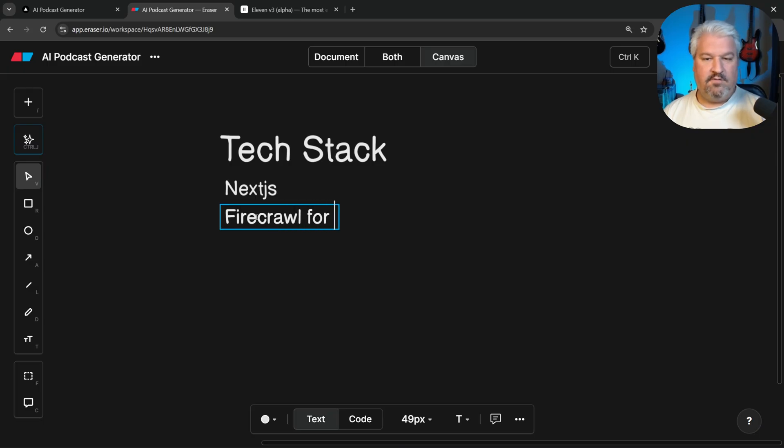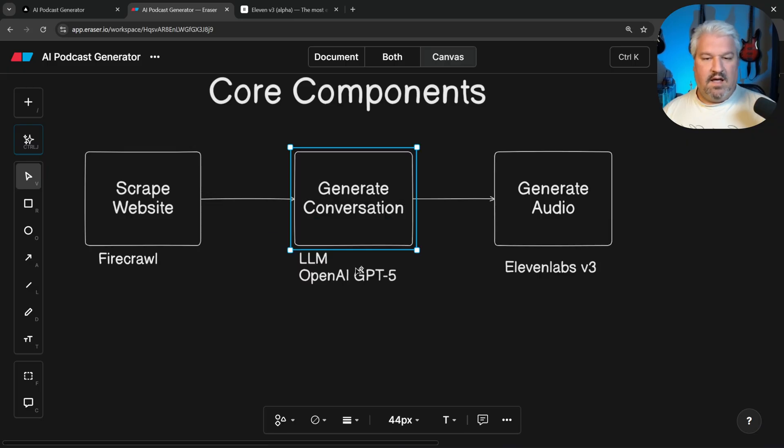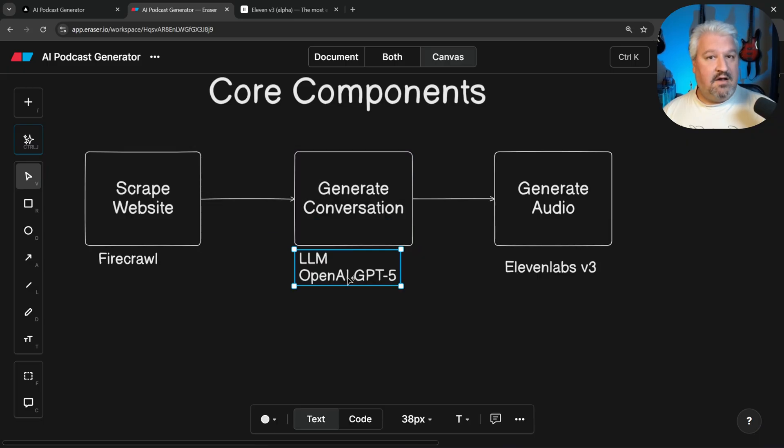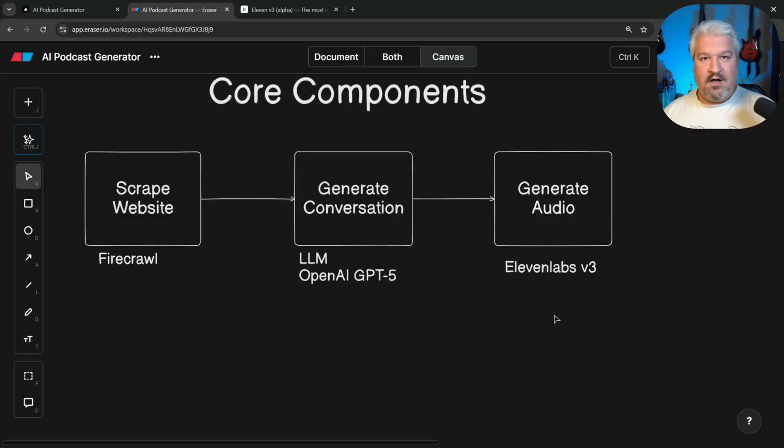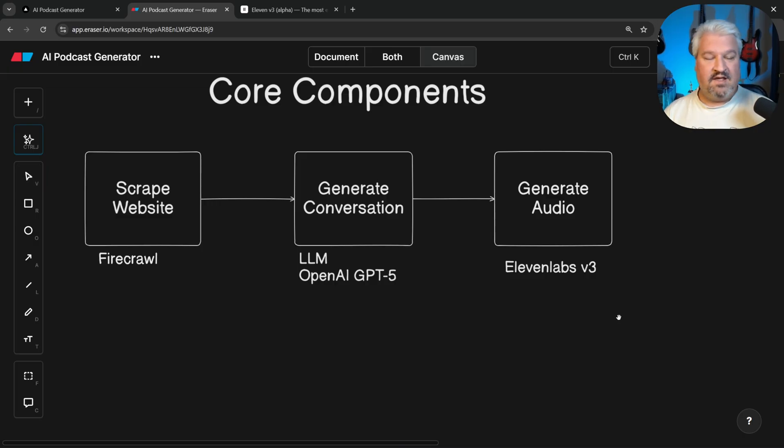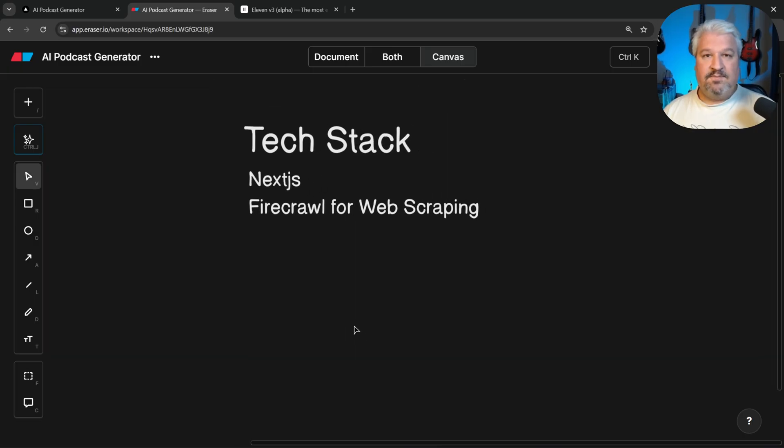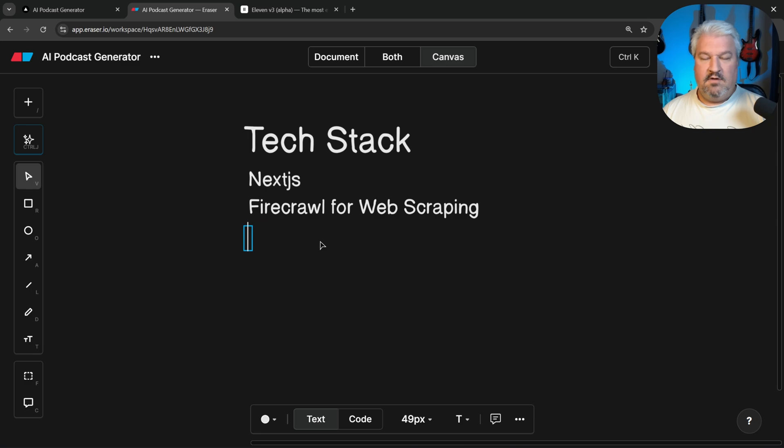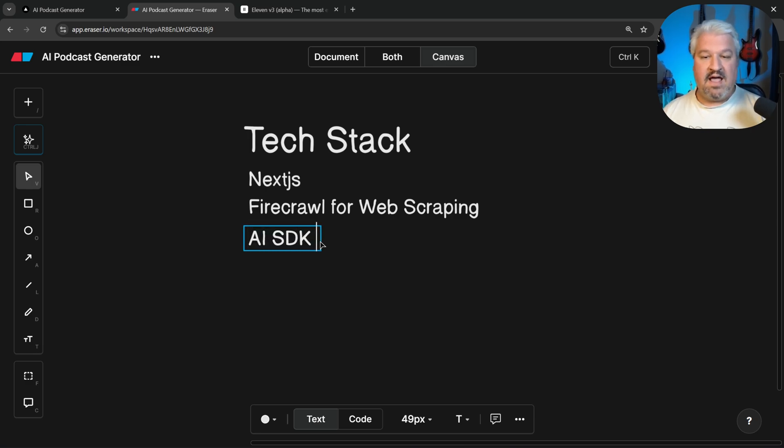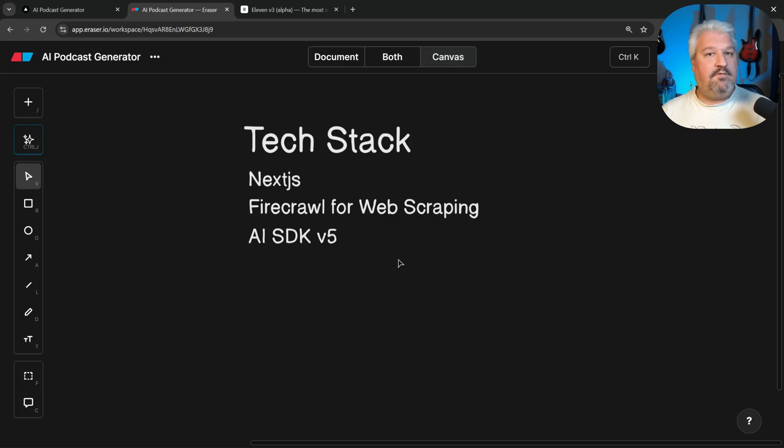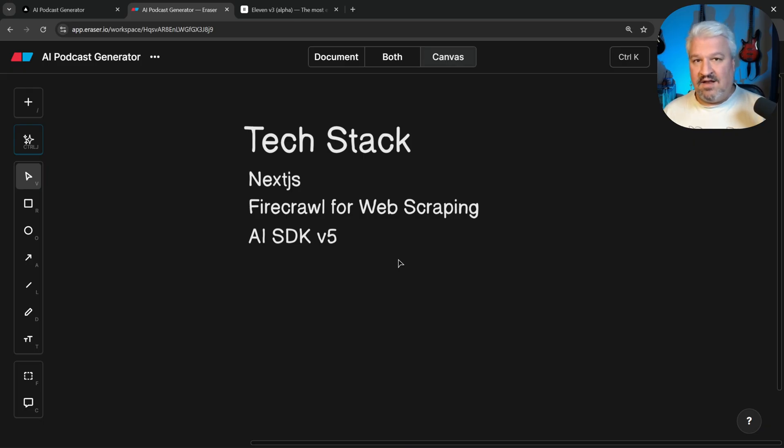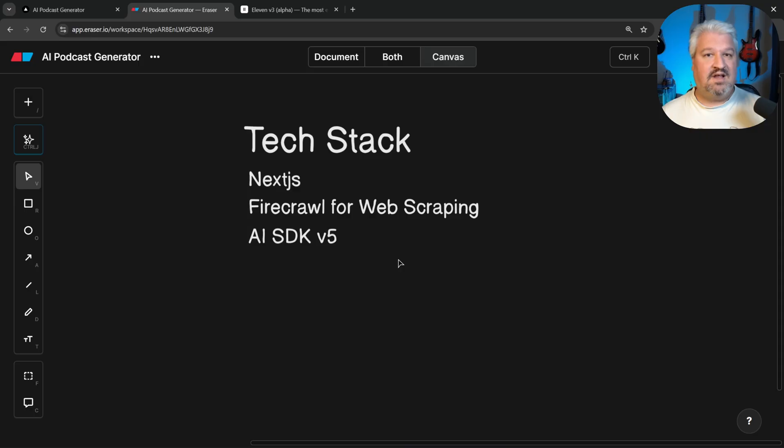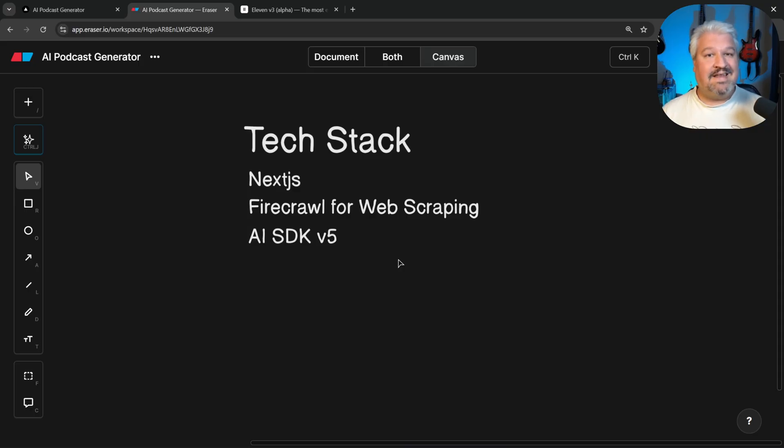Firecrawl for web scraping, and for the LLM, we will be using OpenAI, but we will not be using their API or SDK directly. And I'll explain why. For the AI functionality, we will be using the AI SDK from Vercel. We could have called the OpenAI endpoint or SDK directly. But by building applications professionally, I've learned the hard way never to do that. You always want an easy way to hot swap models at any point. So what does hot swapping mean?